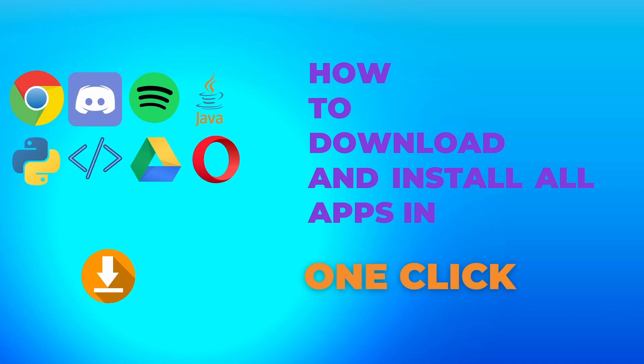Greetings everyone! In this video, we're going to see how to download and install all the apps that we want in just one click. This is very helpful when you're trying to reset your PC or you just need to reboot it and delete everything. You want to install all the apps but just don't want to do it one by one.